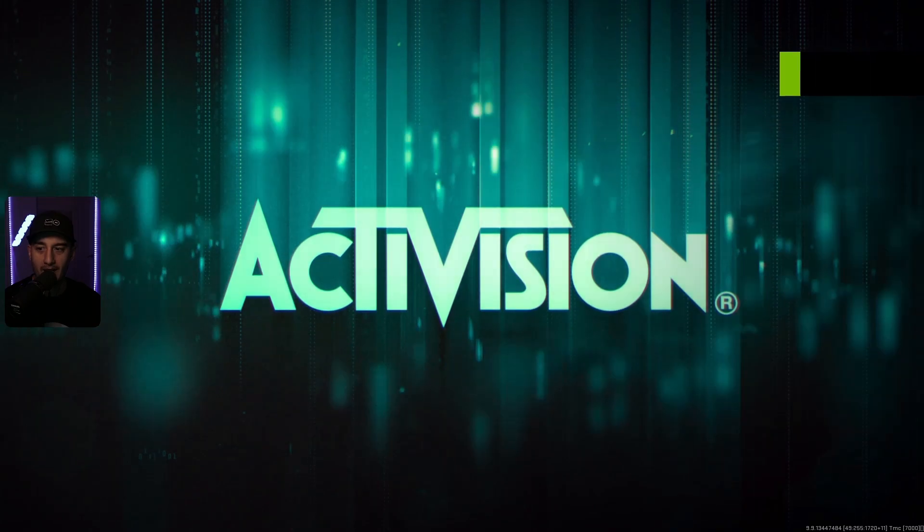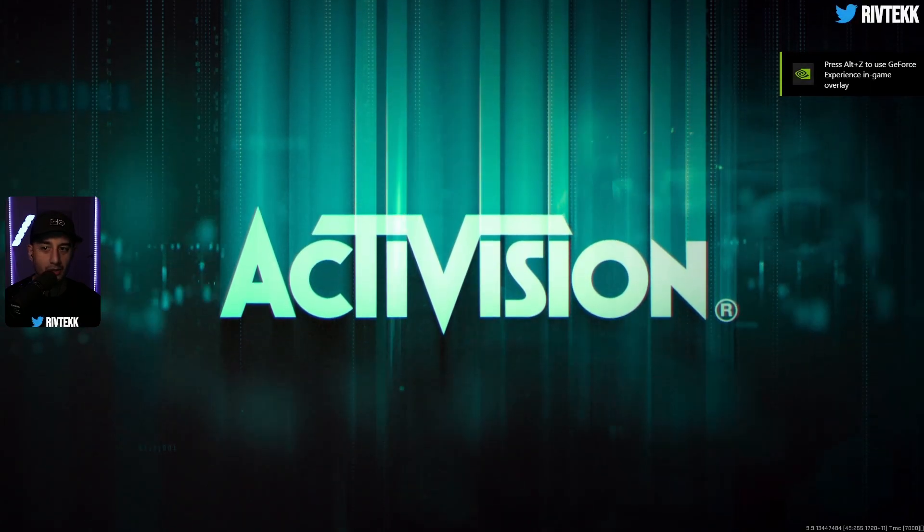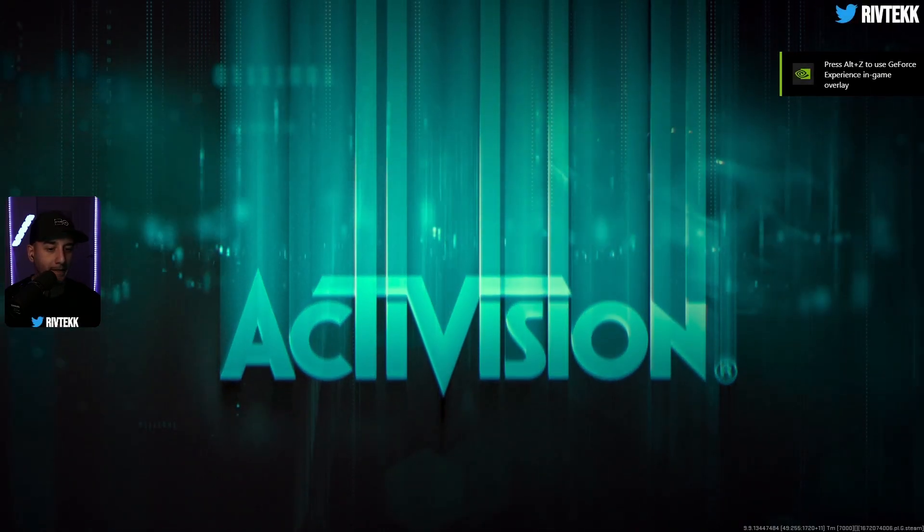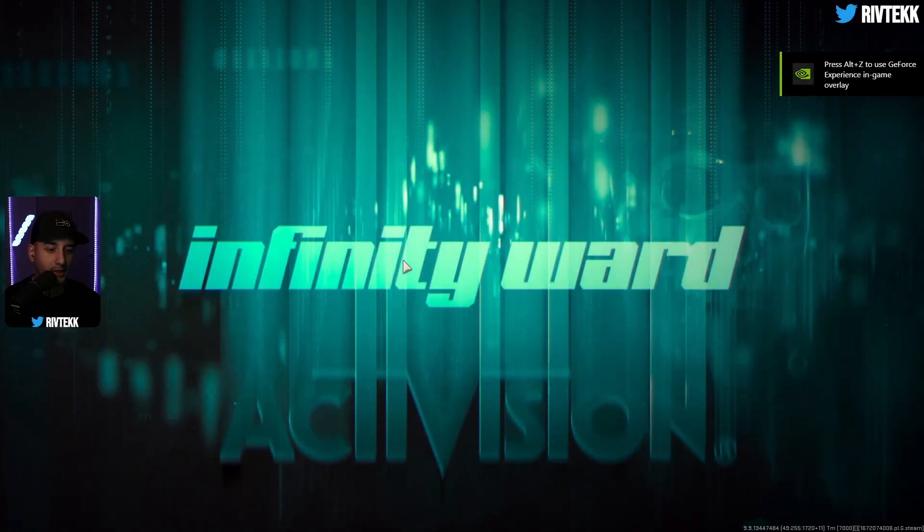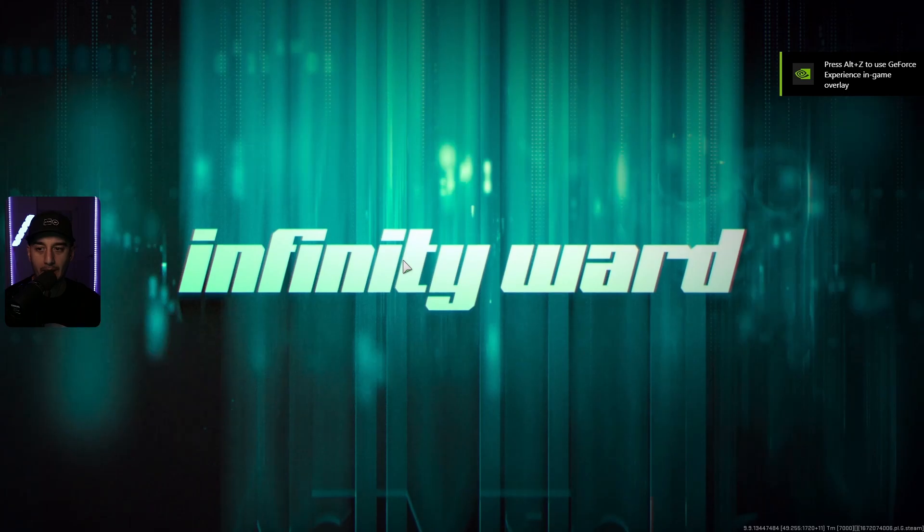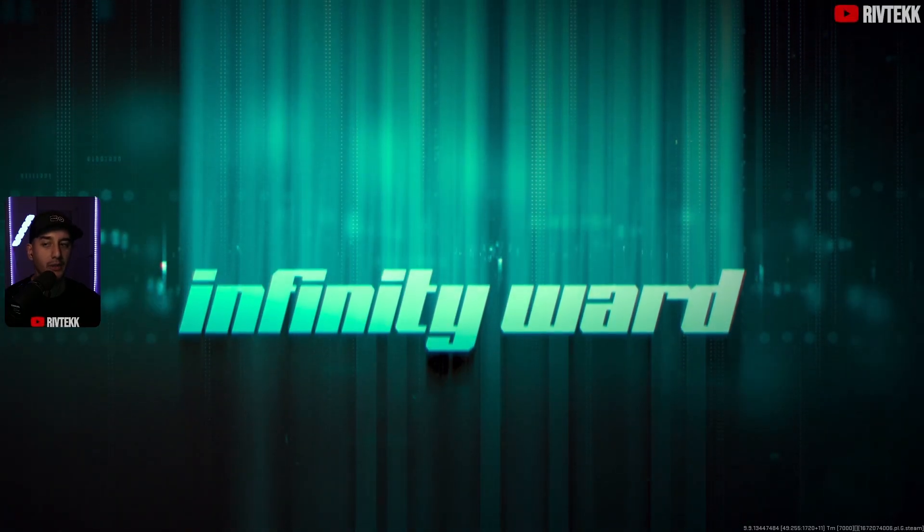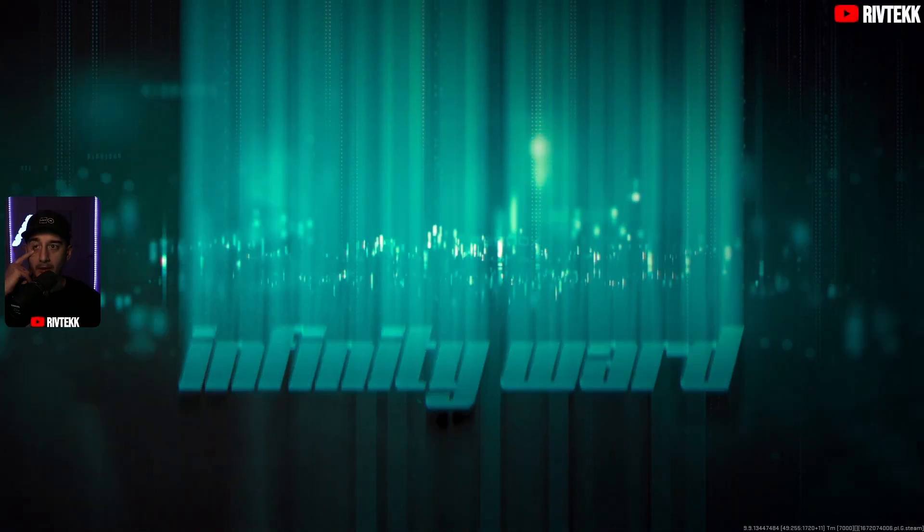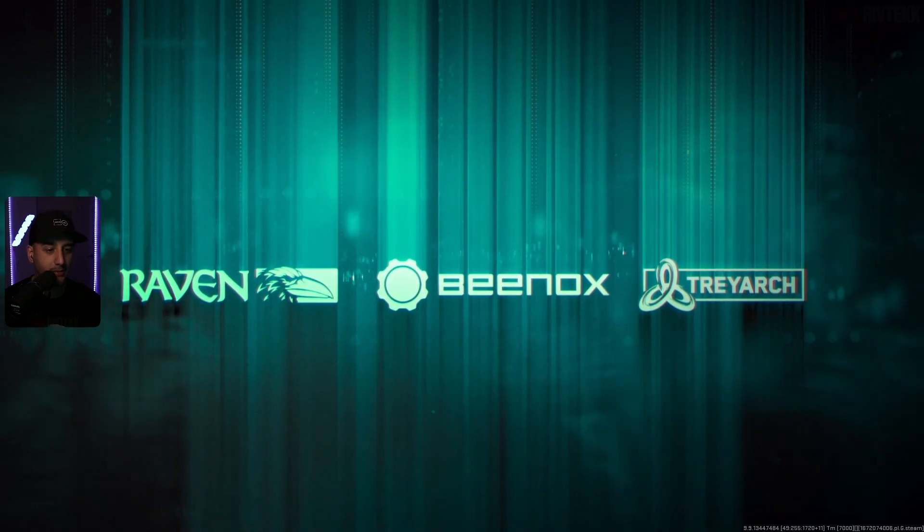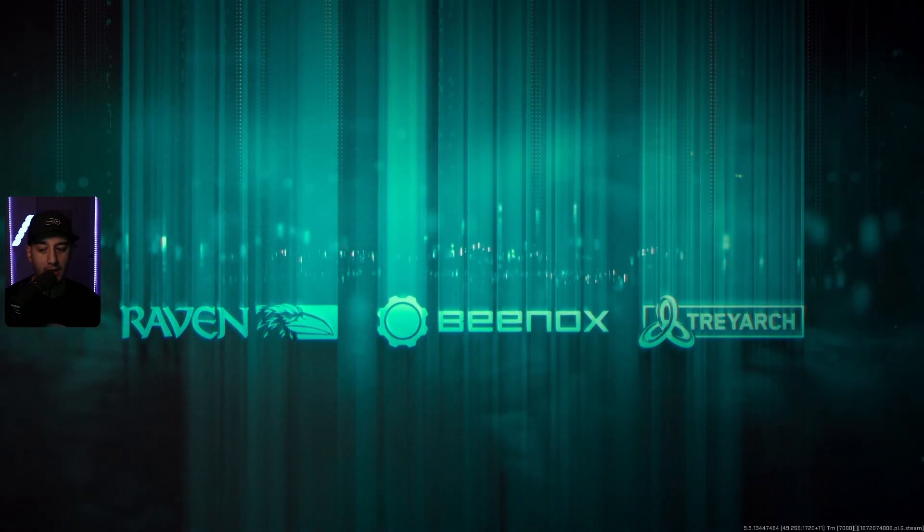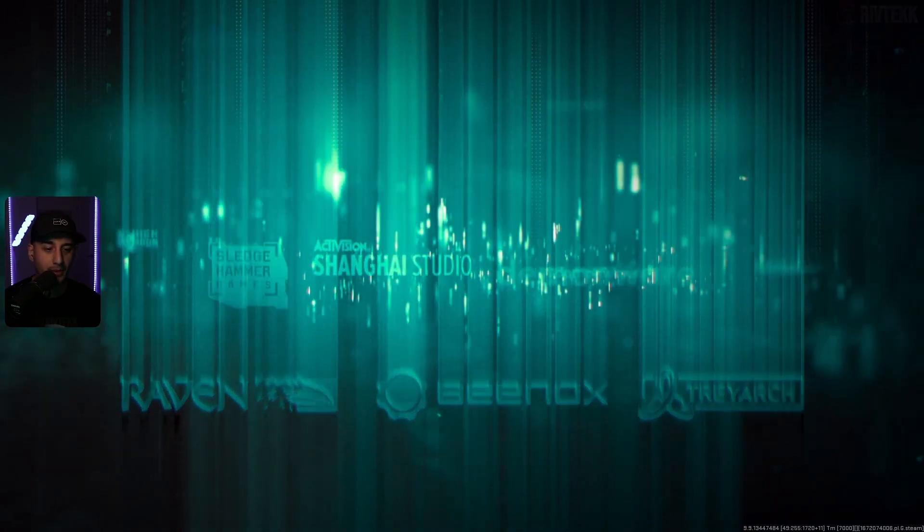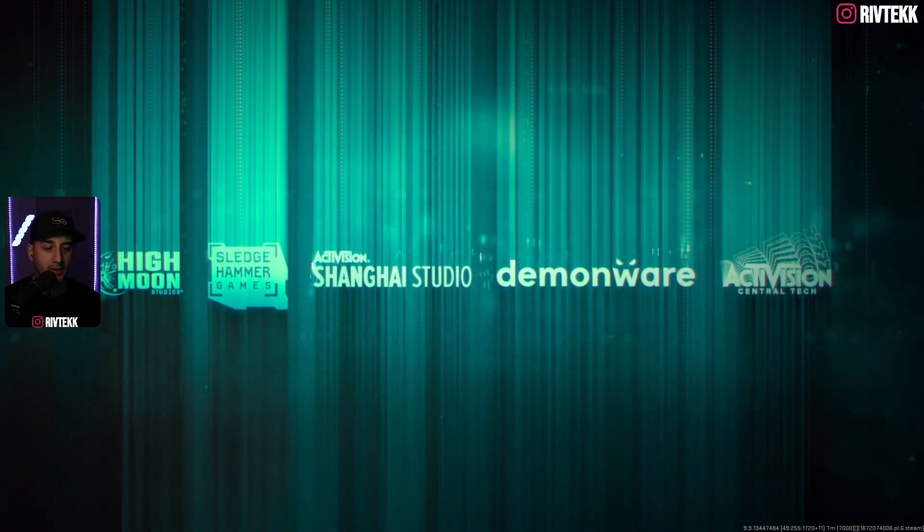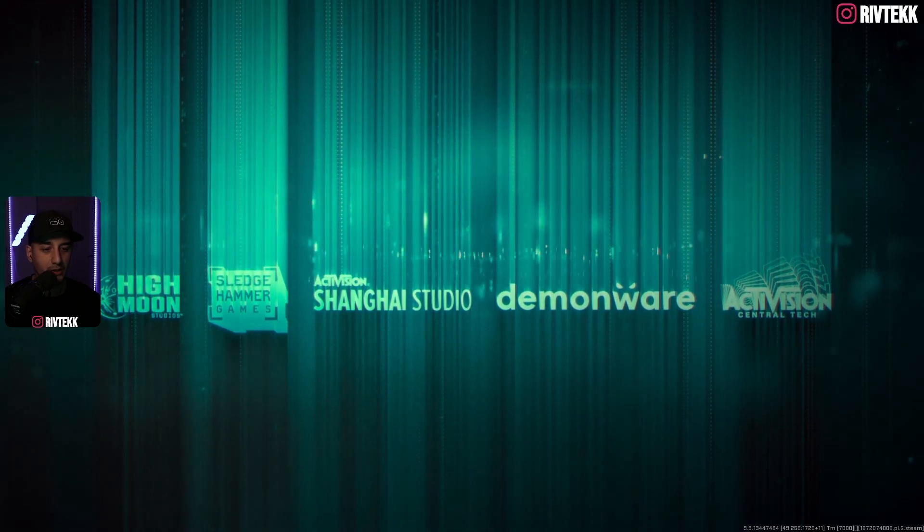I'll get past the Activision screen, and then this Infinity Ward screen will pop up, and that's normally where the game freezes. But since I turned off the Steam overlay, that fixed this problem.